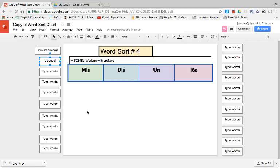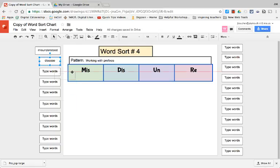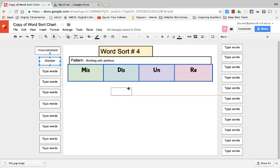And when they receive the sort they are then going to click on the tile and drag it under the appropriate header.